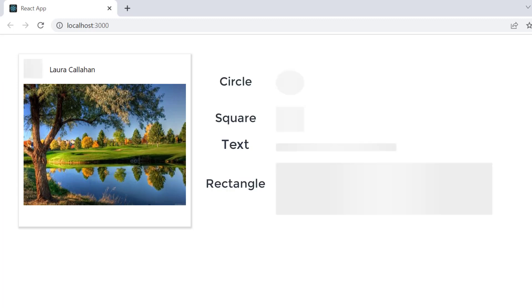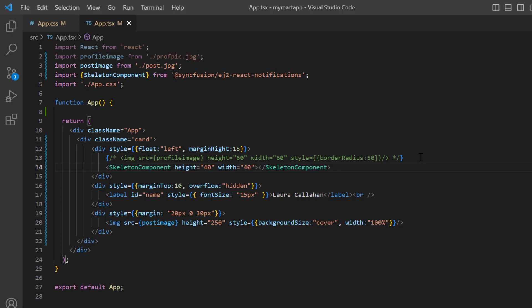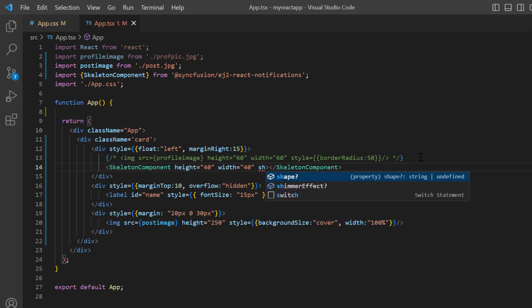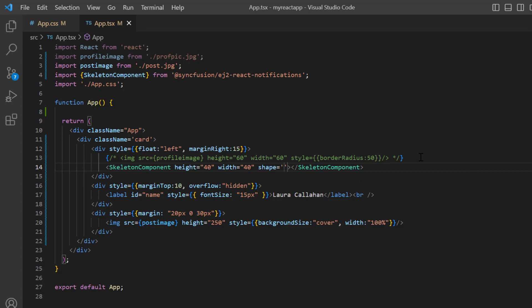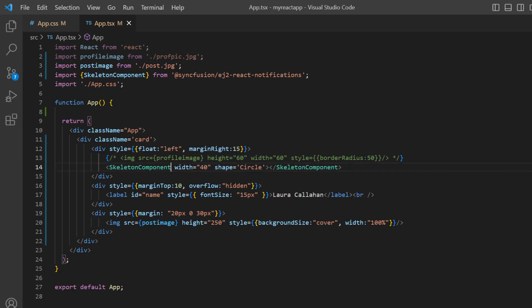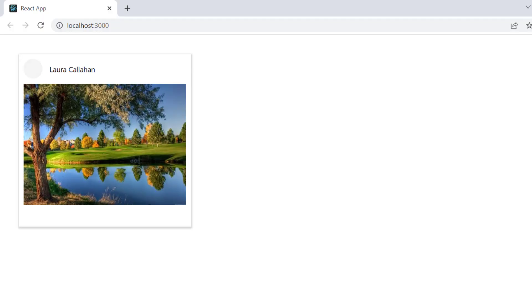The other shapes available are circle, square, and rectangle. If you want to render a circular skeleton, I add the shape property and set its value to circle. For this shape, the height property is not required. Look, a circular skeleton is rendered for the profile picture.